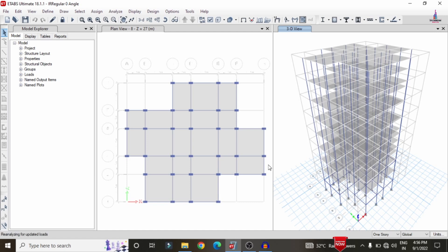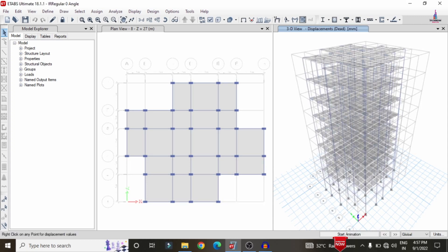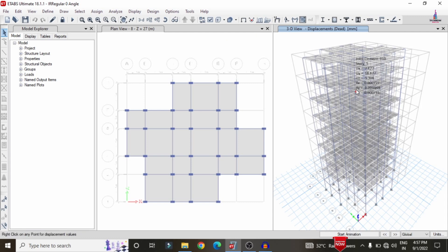The model has completed the full analysis process. It will then show you the deflection diagram. You can see here it is showing the deflection diagram for the respected irregular structural model — the G+6 irregular building model — using ETABS software.